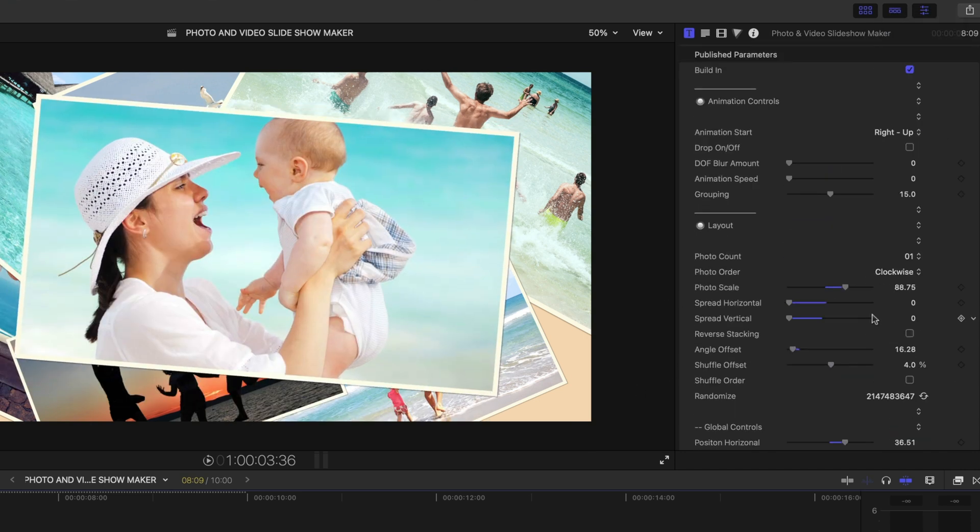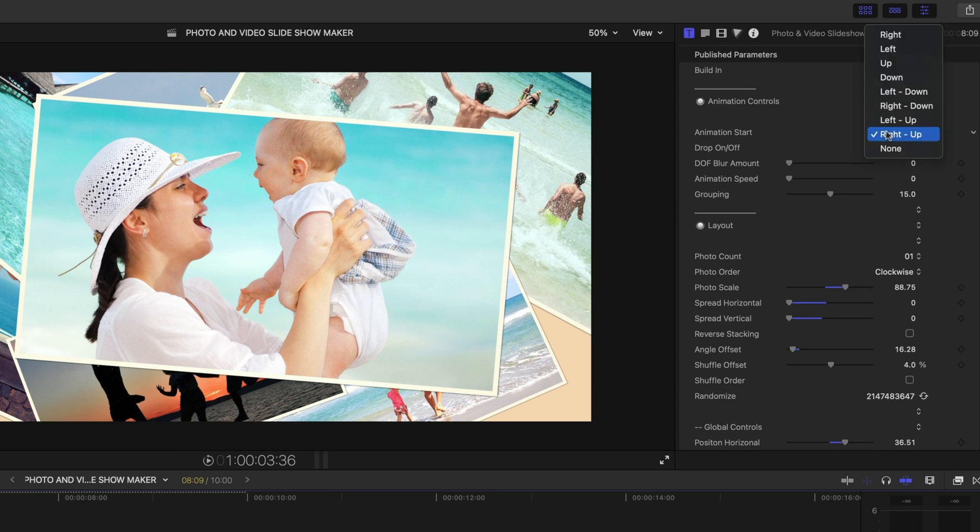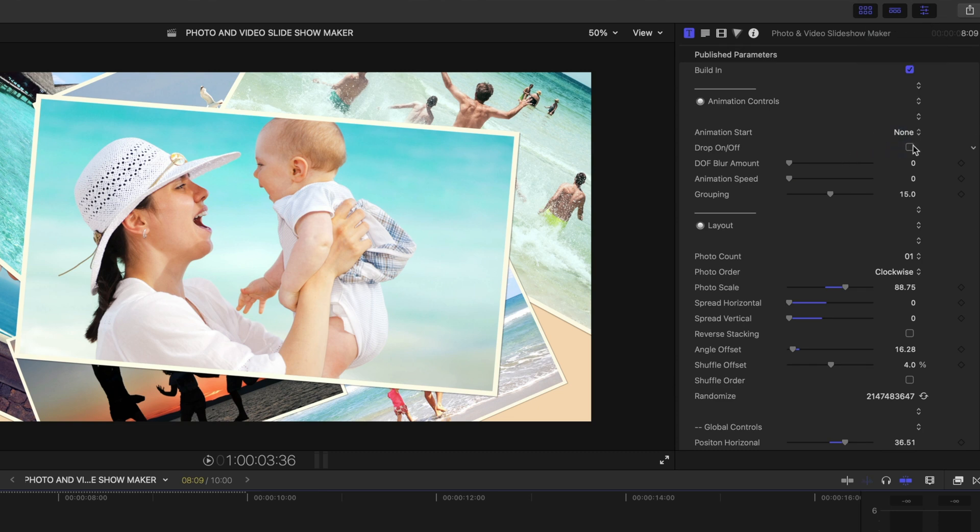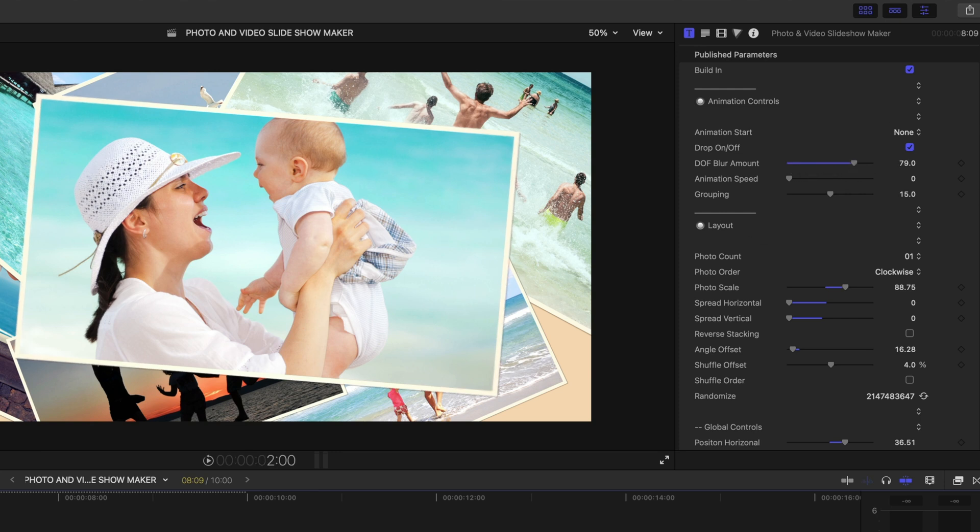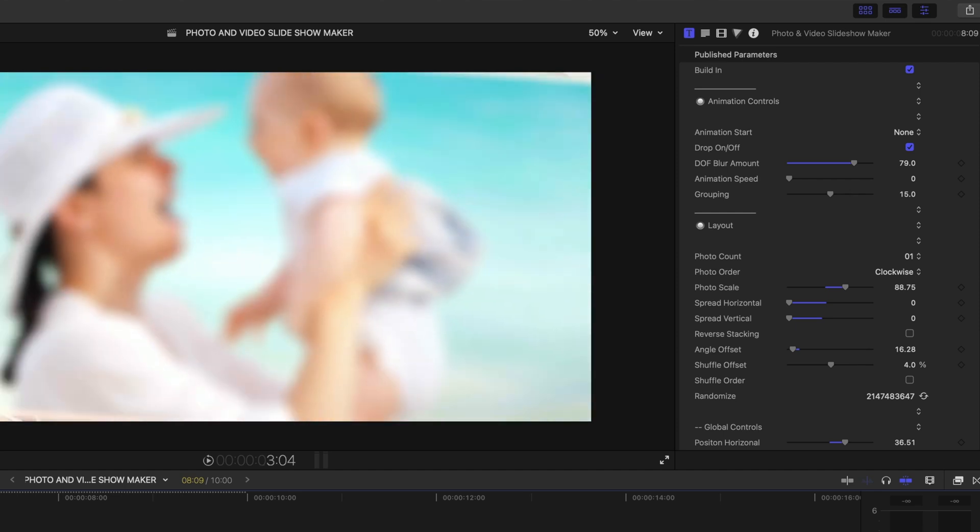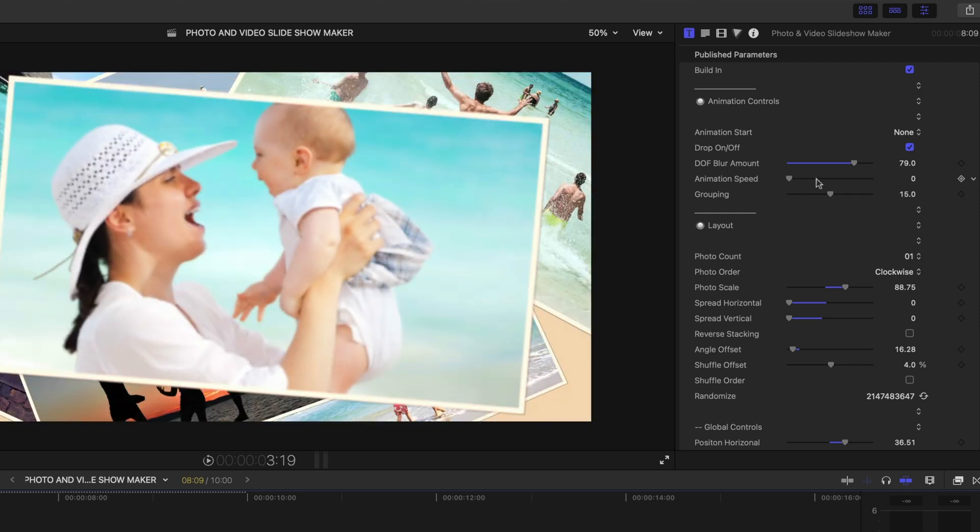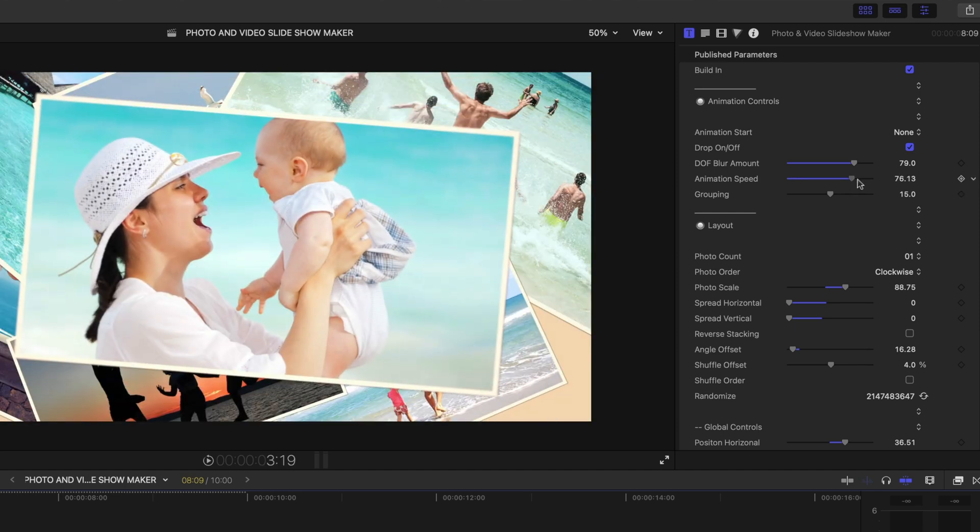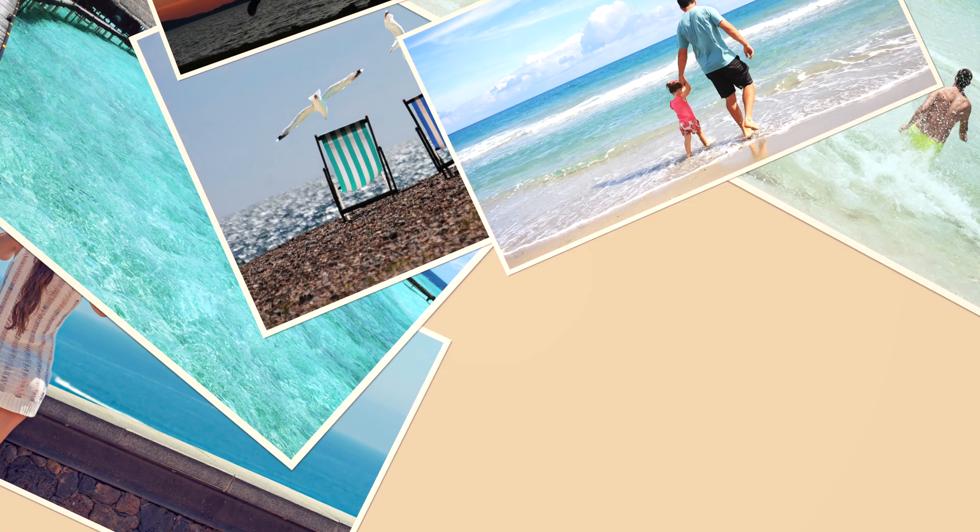And then on the animation, I'm going to set it to none. I'm going to turn on drop on. So it's actually going to come center screen from the camera. And let's turn on that depth of field amount. And I'm going to crank up that animation speed a lot because I just have one photo. And so now my main photo lands center screen.